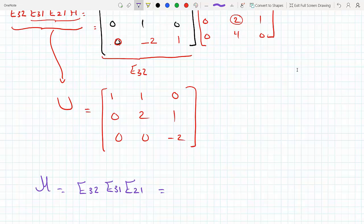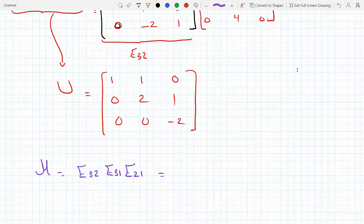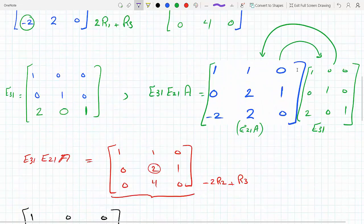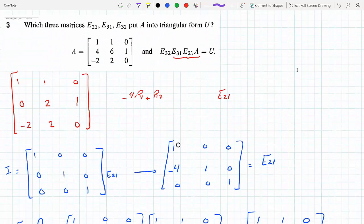And so if we multiply them out we get M = 1, 0, 0 / minus 4, 1, 0 / 10, minus 2, 1. So E21, E31, and E32 are the elementary matrices. Those are the matrices that turn your matrix A into an upper triangular matrix U. Thank you.